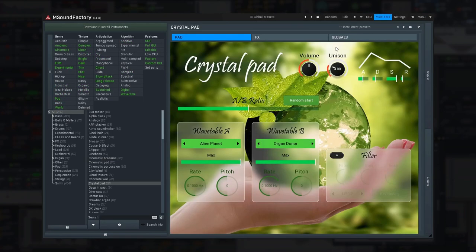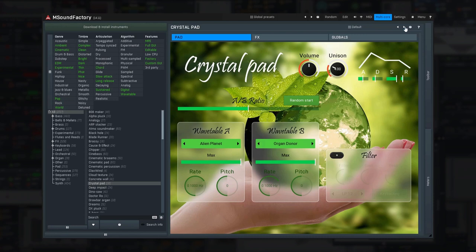Whenever you load an instrument, its name is in the title, and next to it there's the preset button. You can also select next, previous, or a random preset using the buttons next to it.